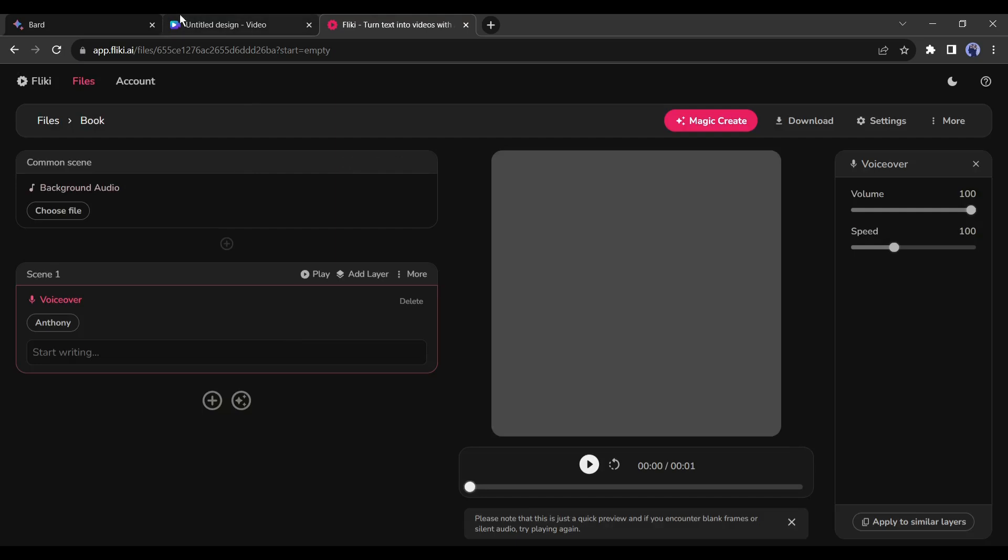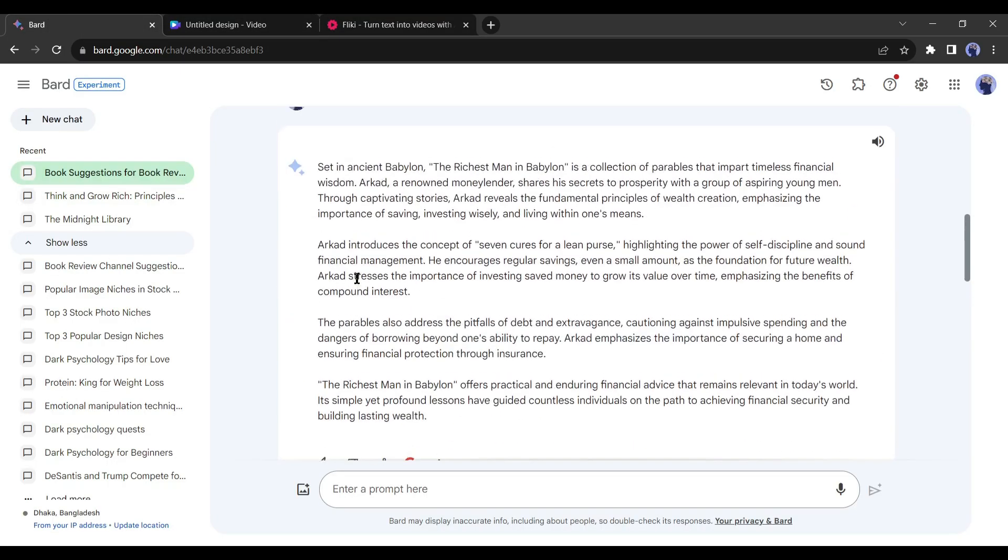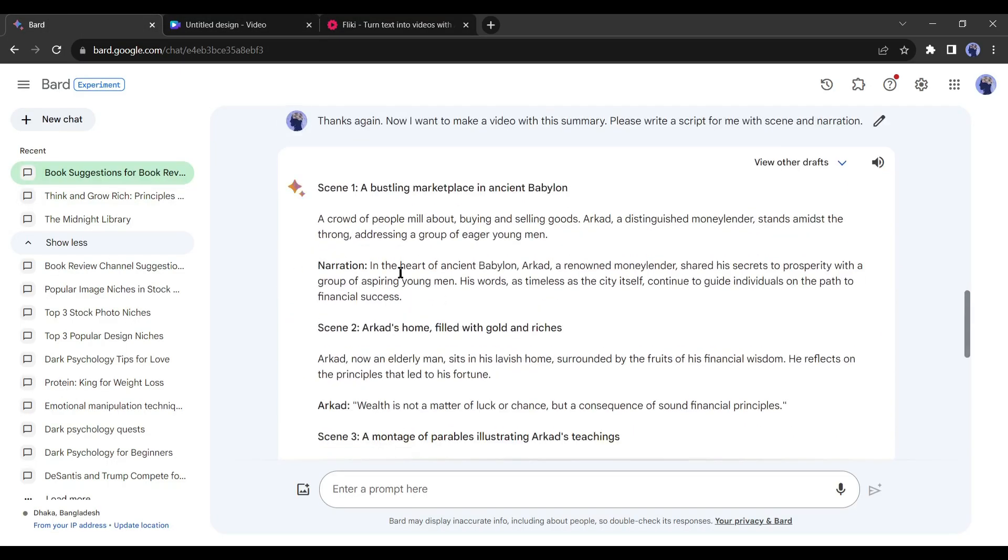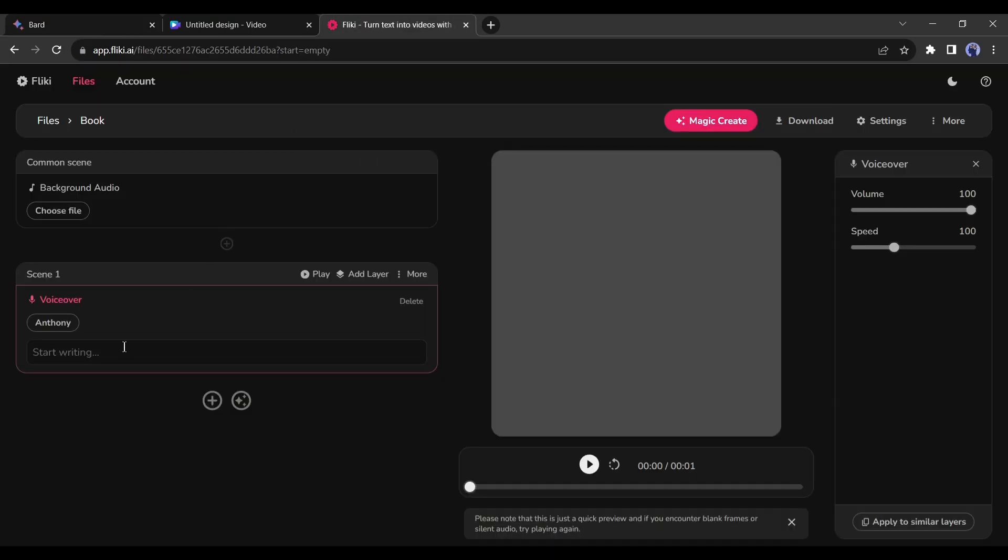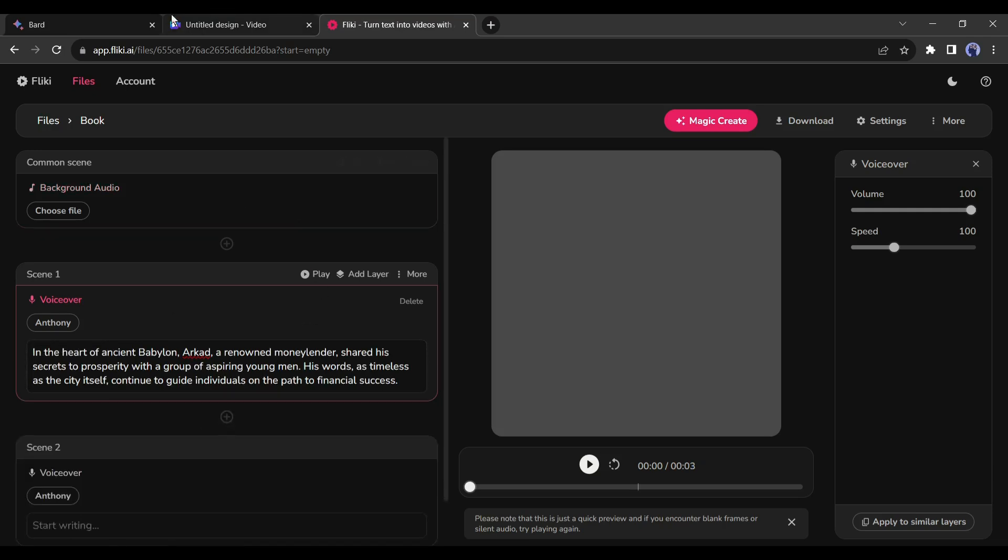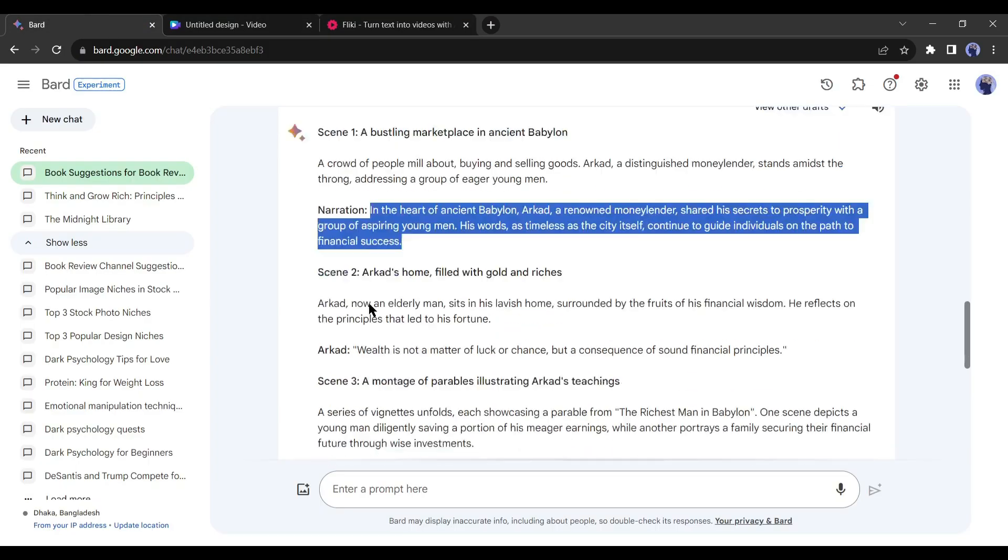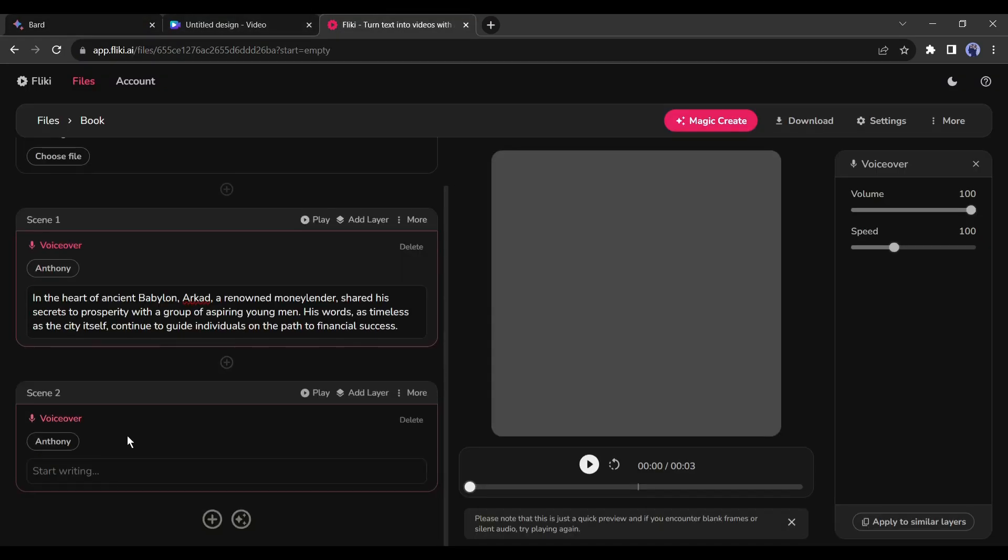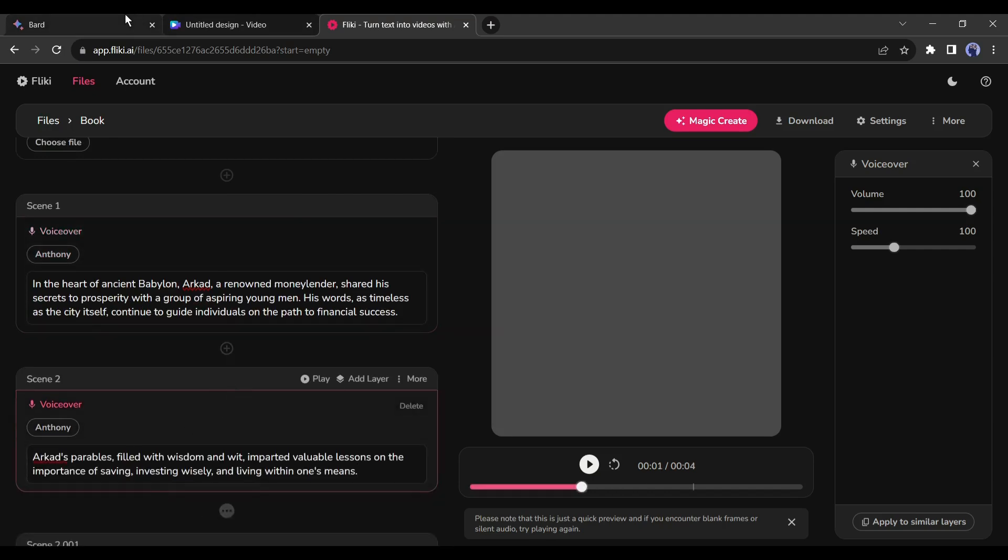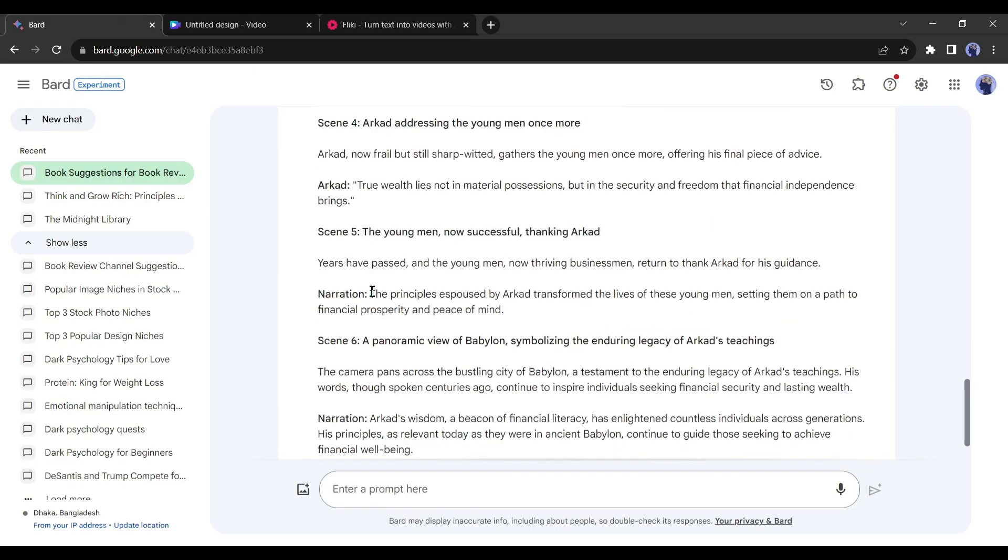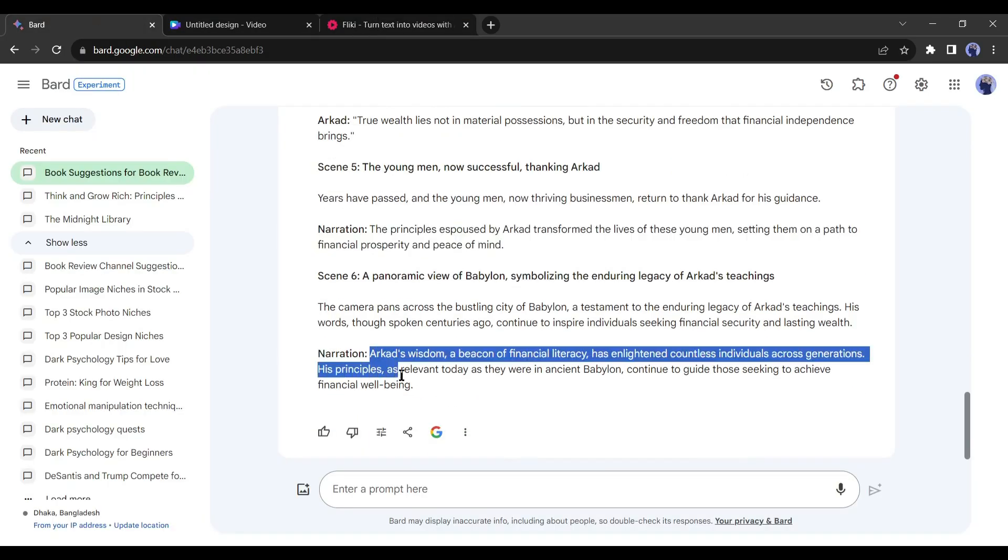After selecting the voice actor, come to Google Bard and copy the first narration text. Now paste the text into the voiceover text box of Flicky. Then click on the plus icon from here to create a new text box. Go back to Google Bard, copy the next narration text, and paste it into the second text box. This way create new text boxes and paste all of the narration text.